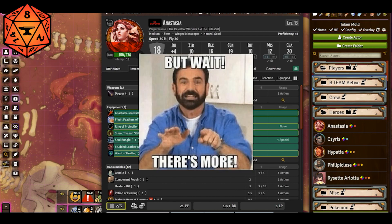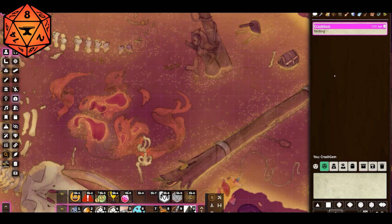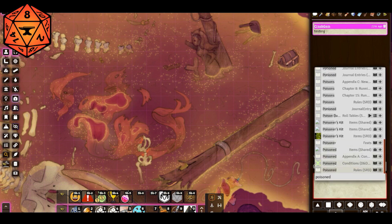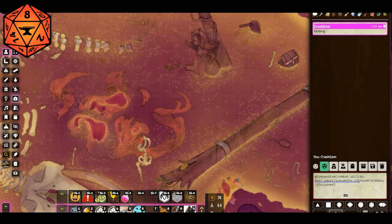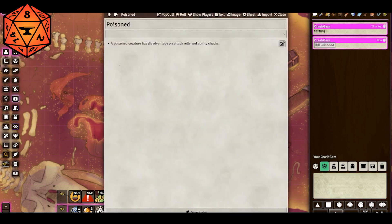But there's still more — it still gets better. Let's say in chat I wanted to link to something. The party is like, we're poisoned again — wait, what does poison do? I can go over to chat, do the Quick Insert hotkey, type poisoned, grab the poisoned condition journal entry, and hit enter. Now there's a clickable link in chat that they can click on, and it will open up that journal entry so they can be reminded what poison does.